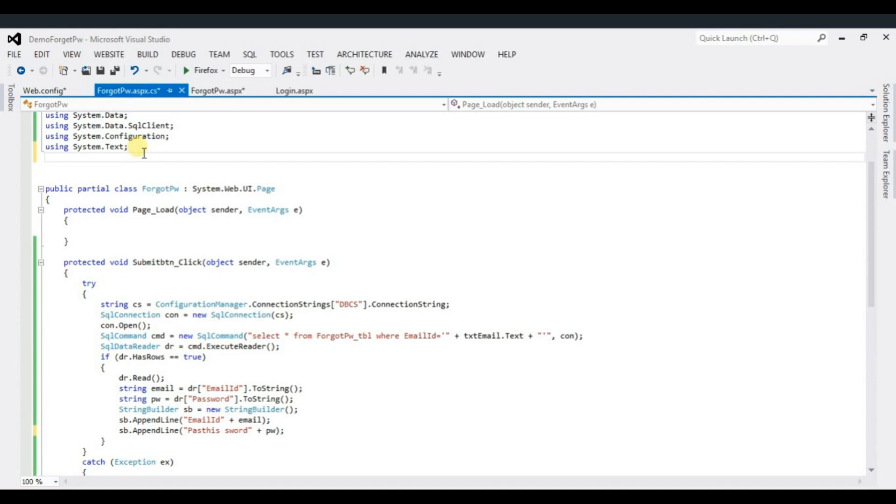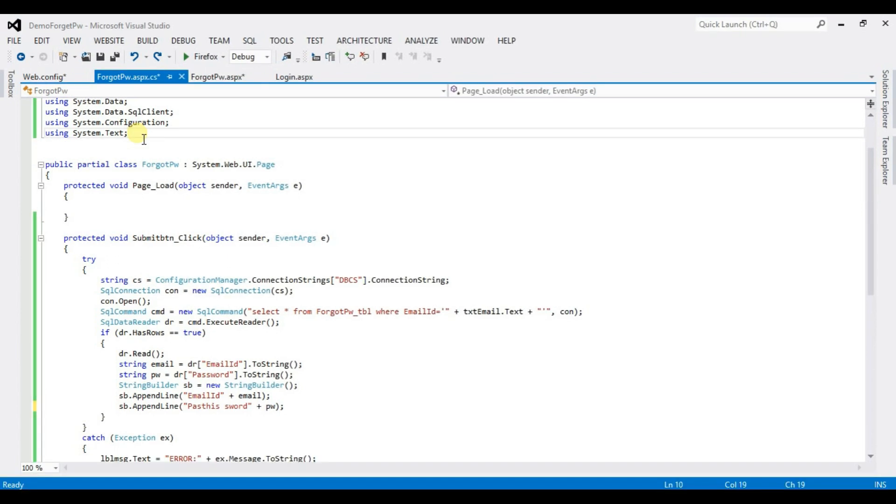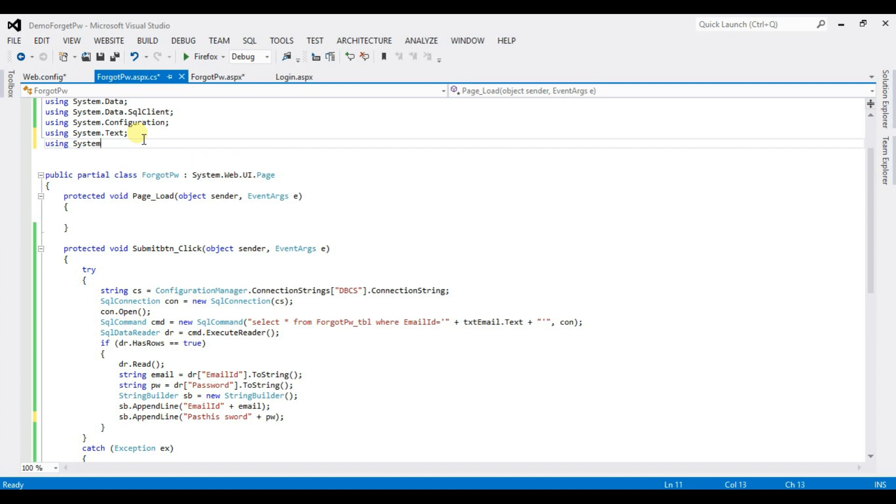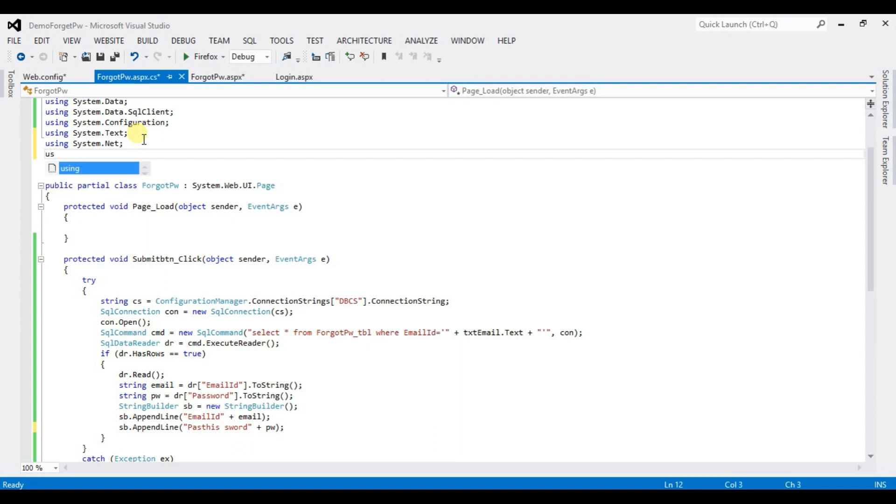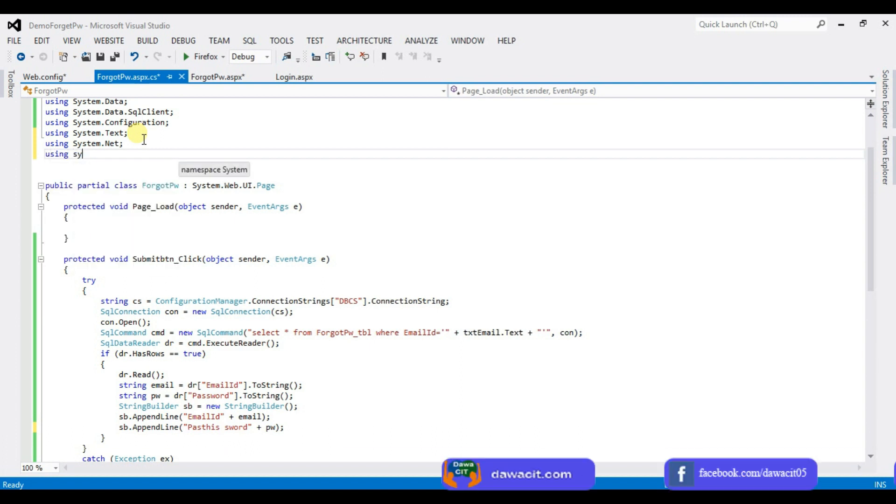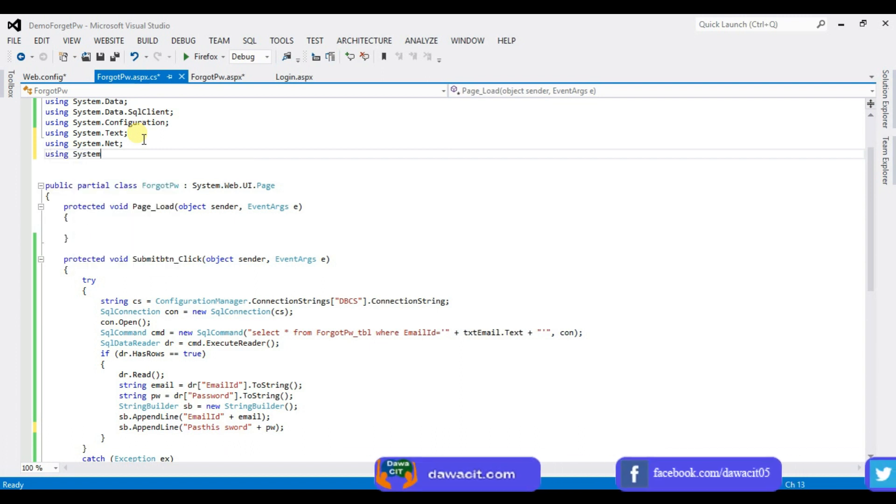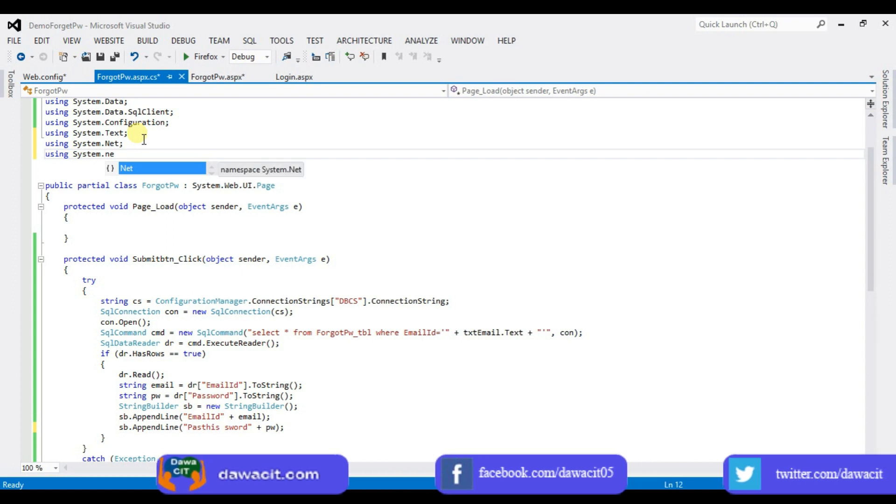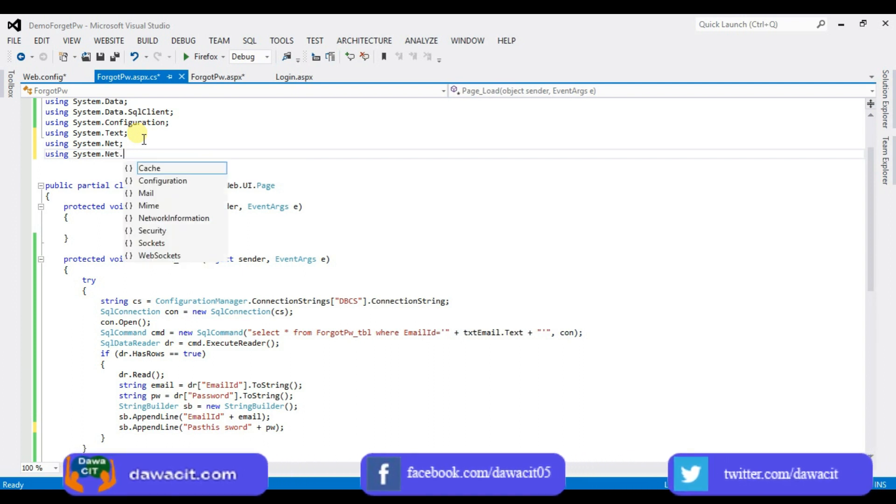Now we have to send the password to the user's register email id using smtp client. So how to do this? For this process, we need some name space for smtp client. Enter here and type using system dot net using system dot net dot mail.